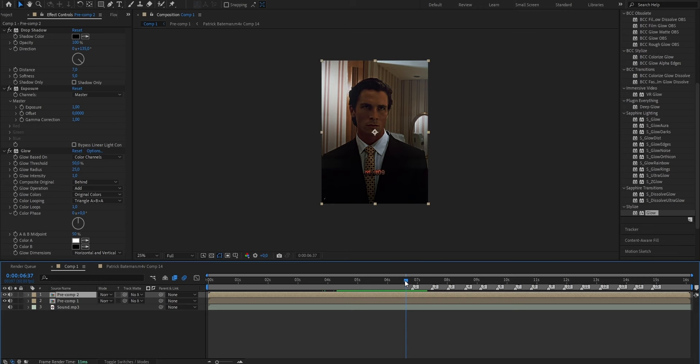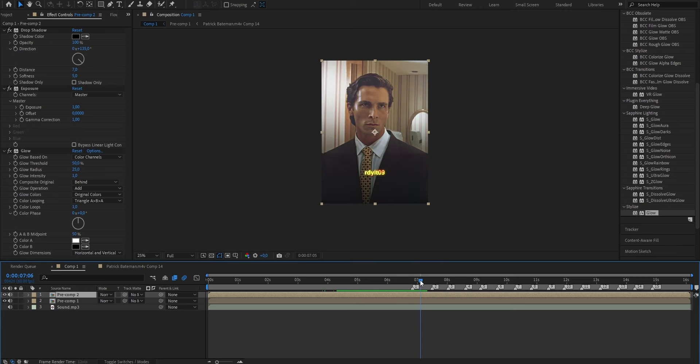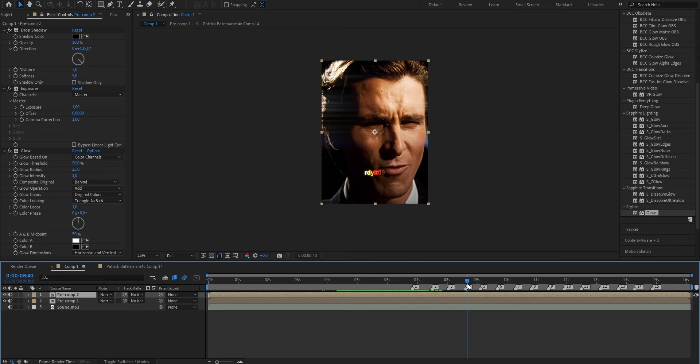If you now go ahead and skip throughout your edit, you can see that you now have this glowing watermark, which will perfectly fit your clips, and you will no longer face the problem of CapCut editors trying to steal your edits.